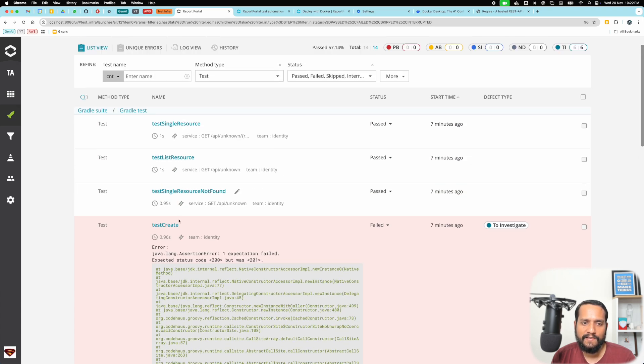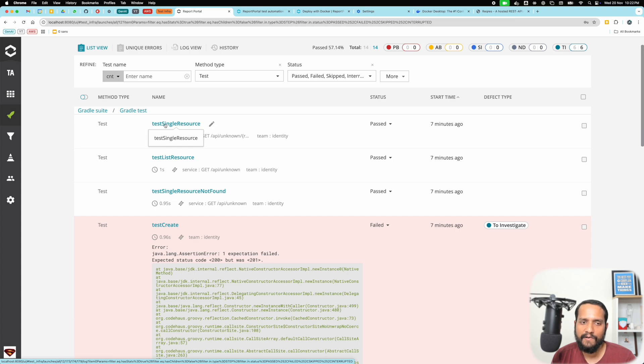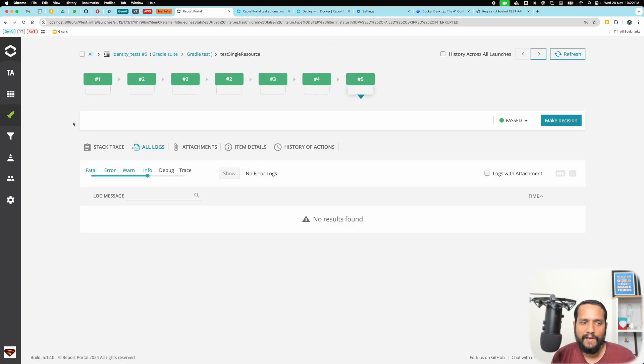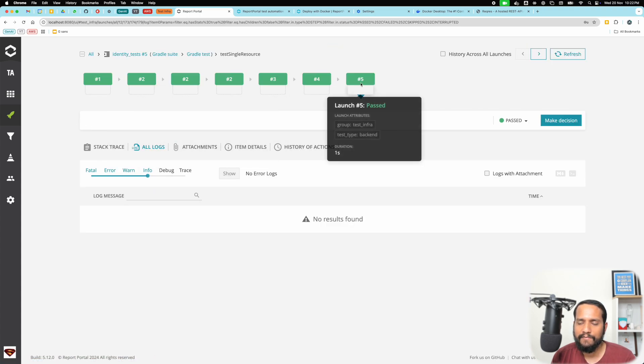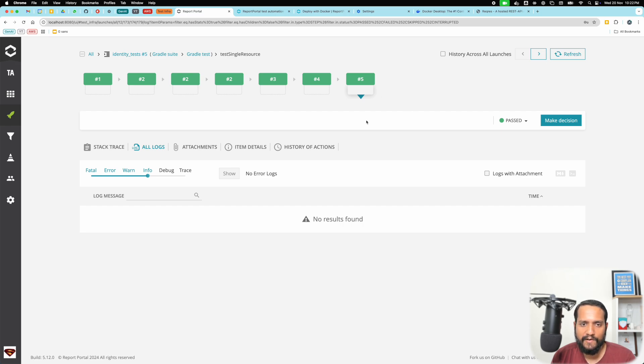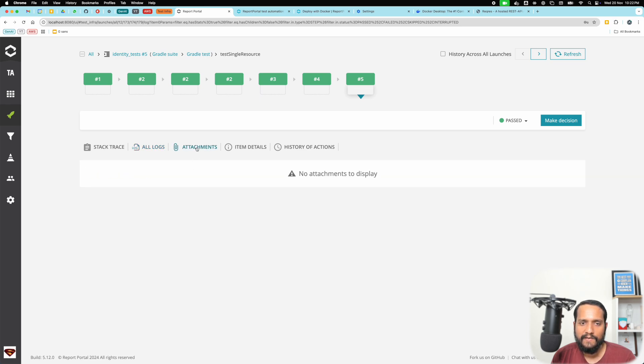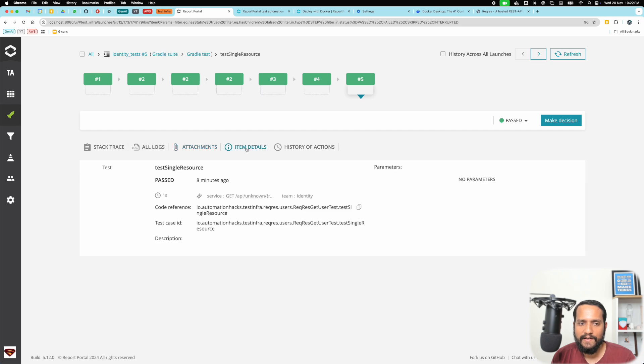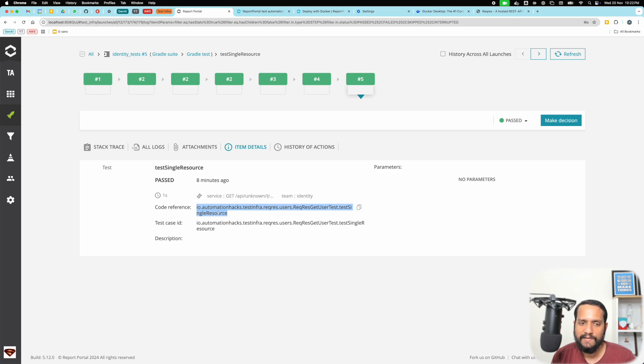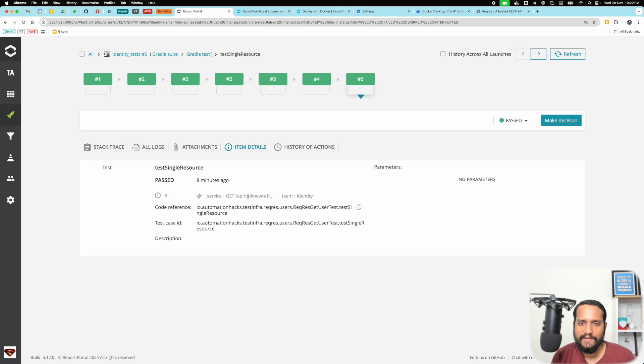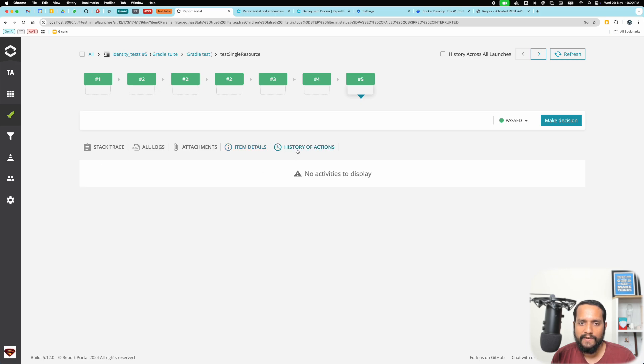So let's inspect one of the passing cases and one of the failing cases. If you take a look at a happy path test that's working fine, you can see the stack trace is empty, logs are empty, there are no attachments. In the item details you can see the code reference, basically where in the actual code this given test is present, and a unique ID for that test.